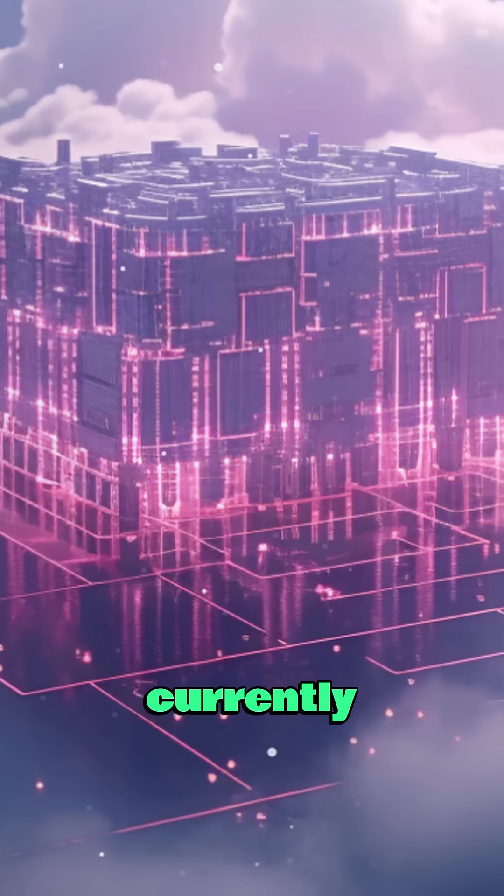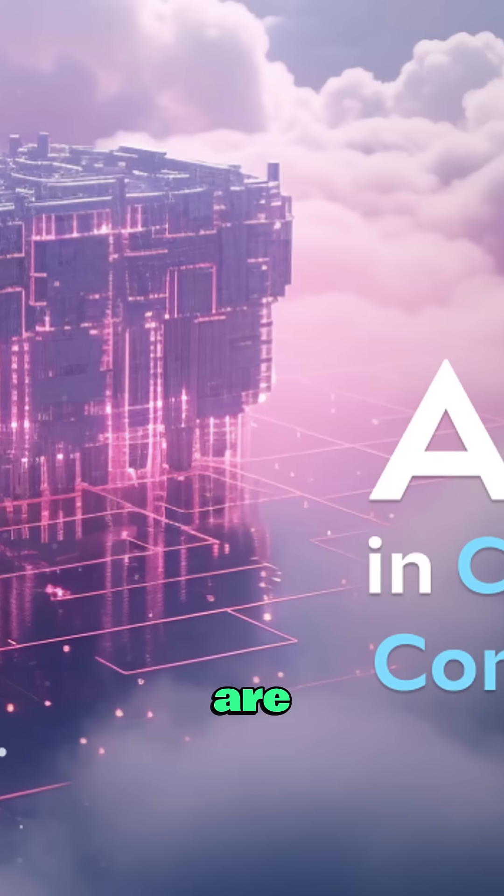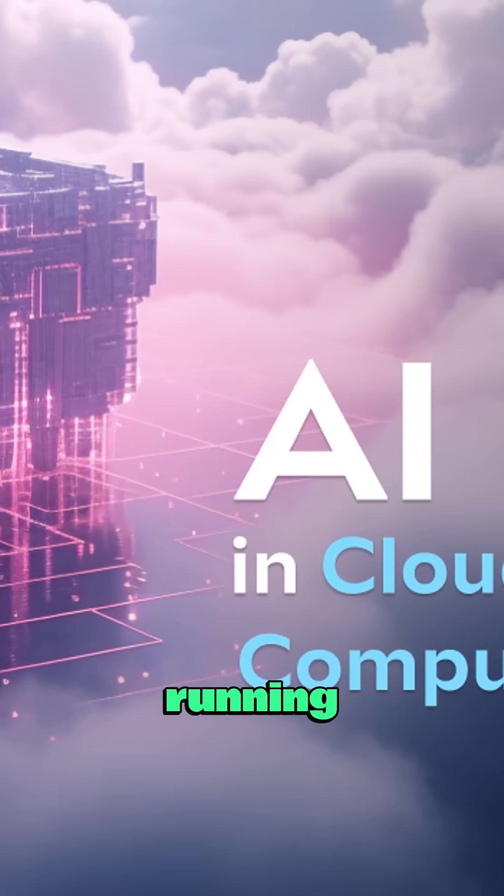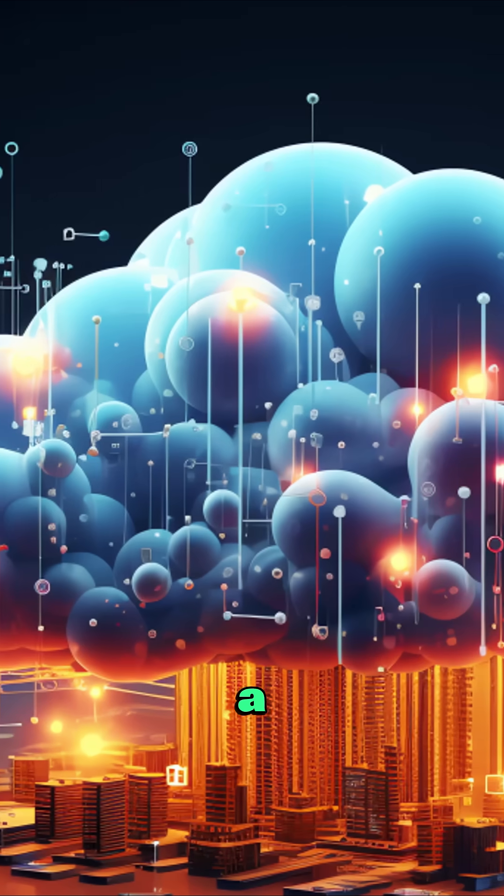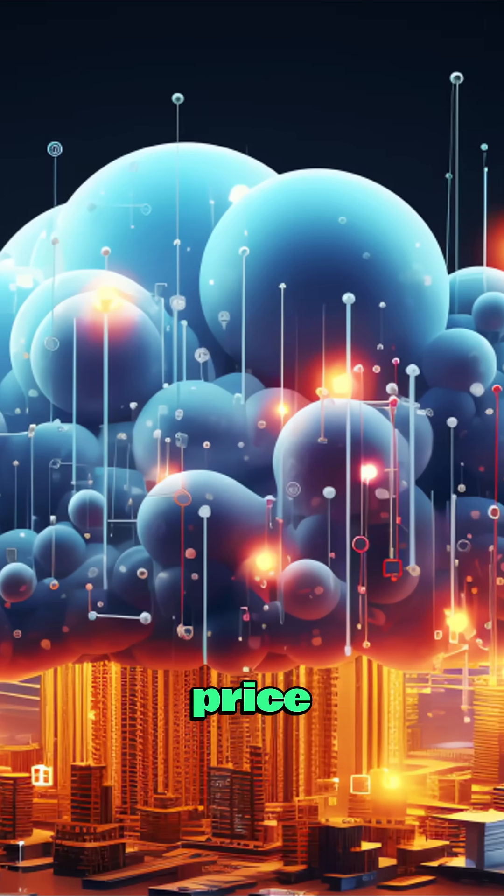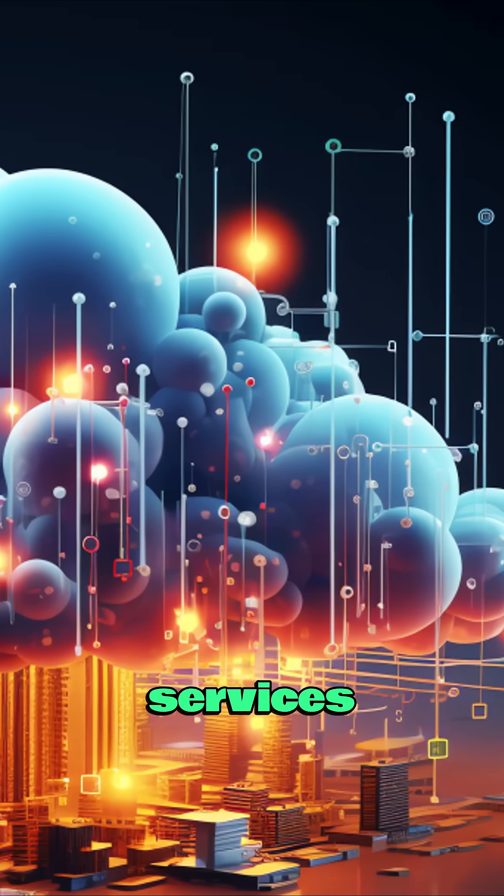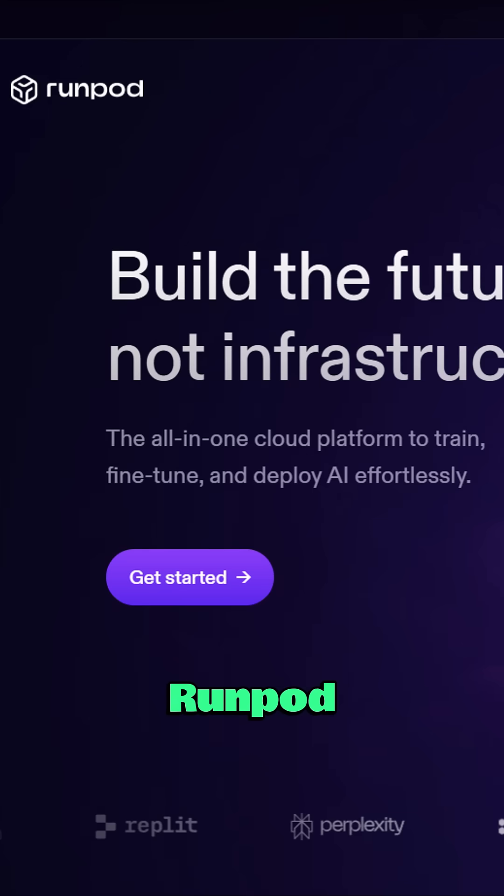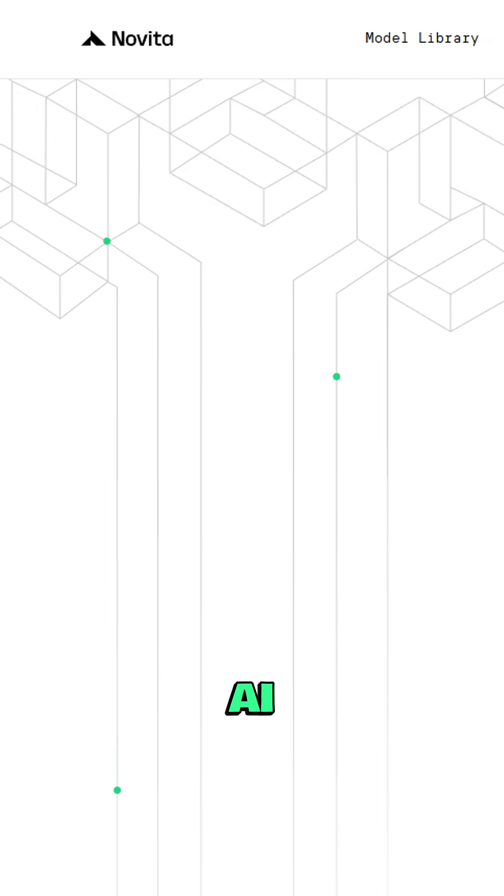Currently there are lots of cloud services that are dedicated to running all kinds of modern AI tools, and they are offering a very affordable price for a subscription. You can find many services like RunPod, Mimic PC, and Novita AI.